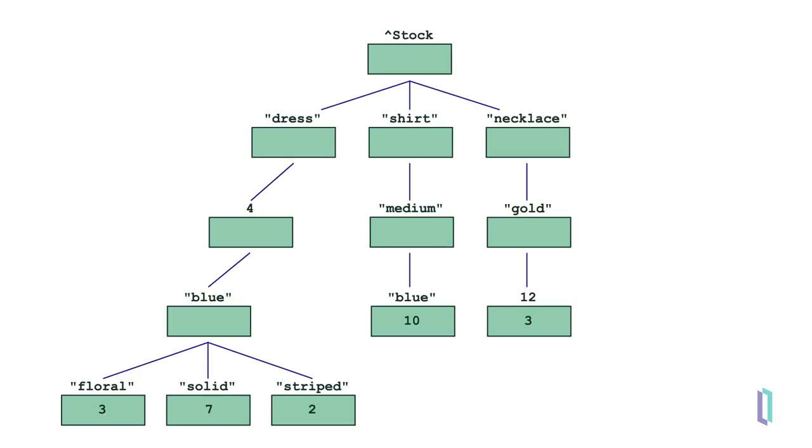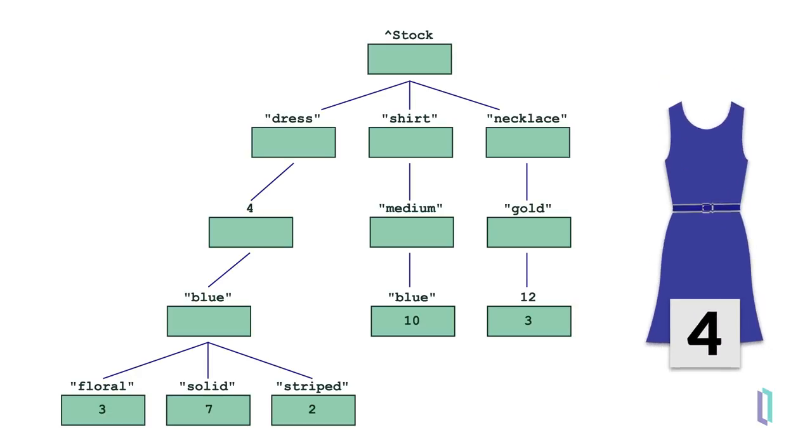So if a customer is looking for all size 4 dresses, it's easy for the application to display a list of options by iterating through all the data nodes below stock, dress, four. This completely ignores any global not related to size 4 dresses and quickly retrieves just the data the customer needs.